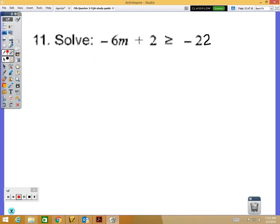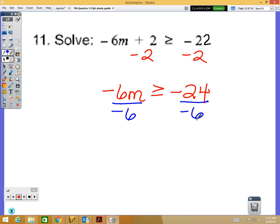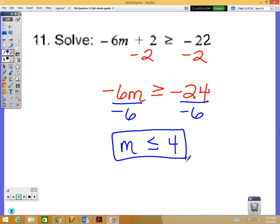Starting the last 5 problems with number 11, which involves inequalities. Note there was a typo — it should be negative 22, not negative 24. First step: subtract 2 from both sides, giving negative 6m is greater than or equal to negative 24. Second step: divide by negative 6. Because you're dividing by a negative number, the inequality sign reverses, so m is less than or equal to positive 4.